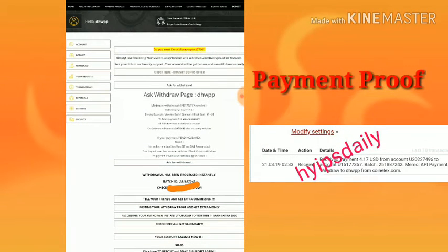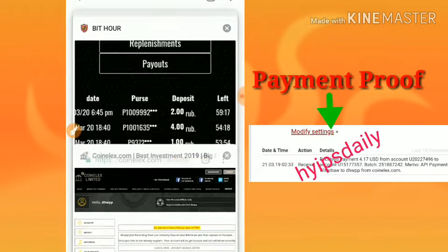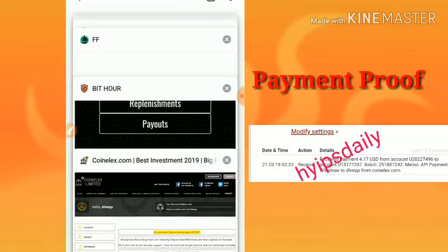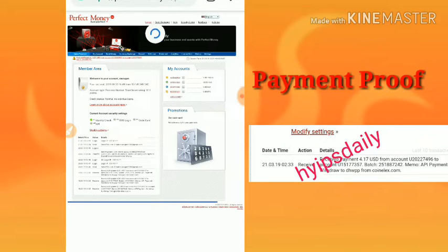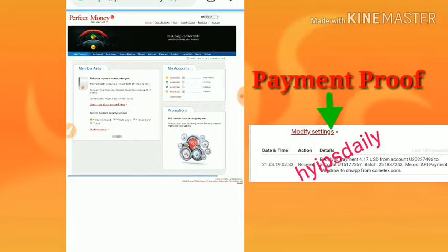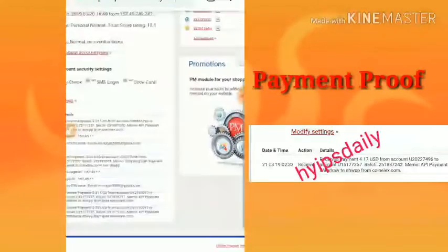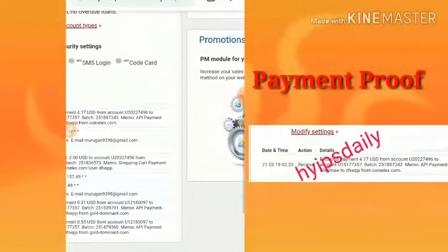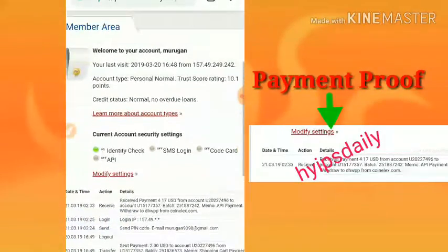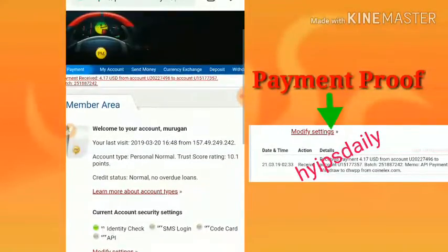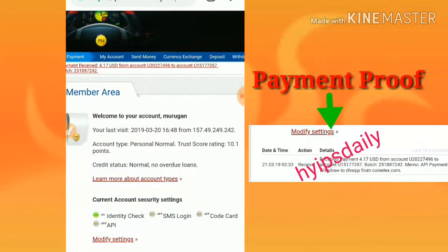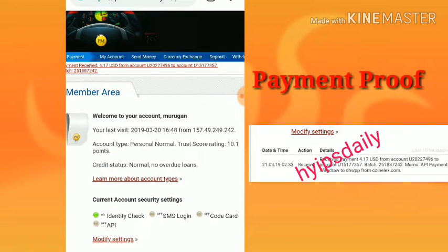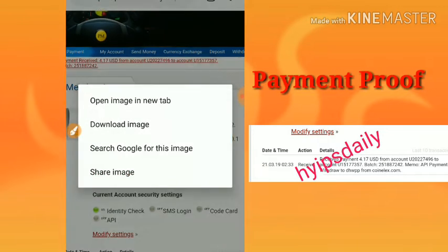Here you can see the batch ID. I'm going to show you my balance in the Perfect Money wallet. Just now I have received $4.17 from coinlx.com. You can see the site is really paying.